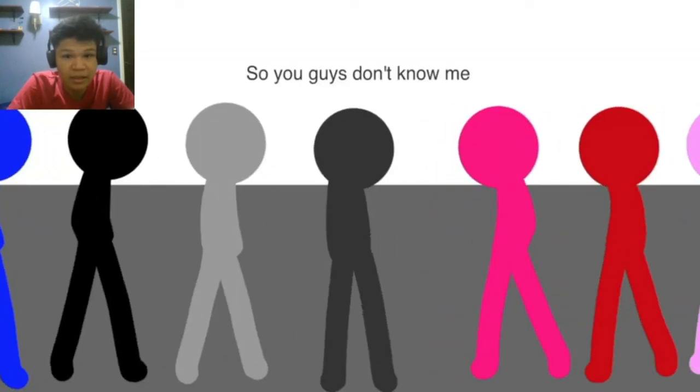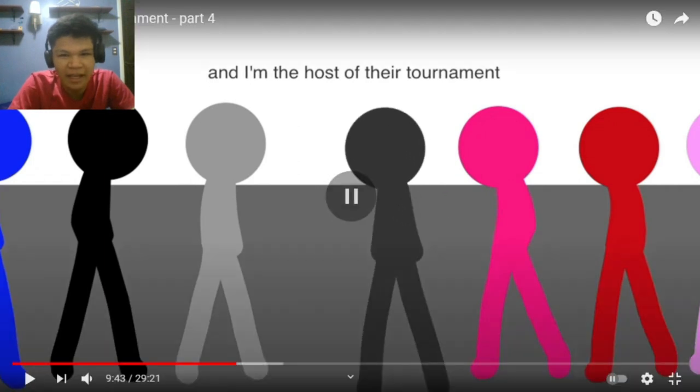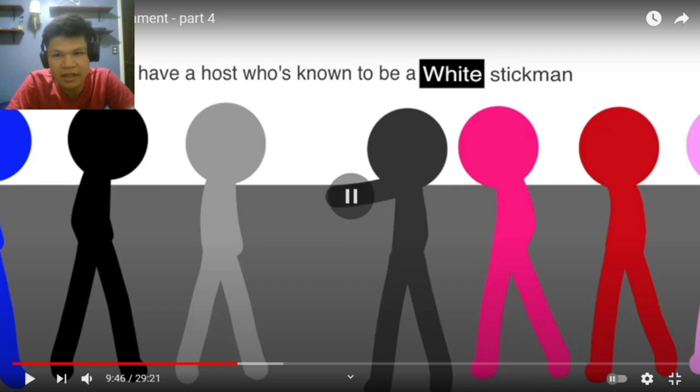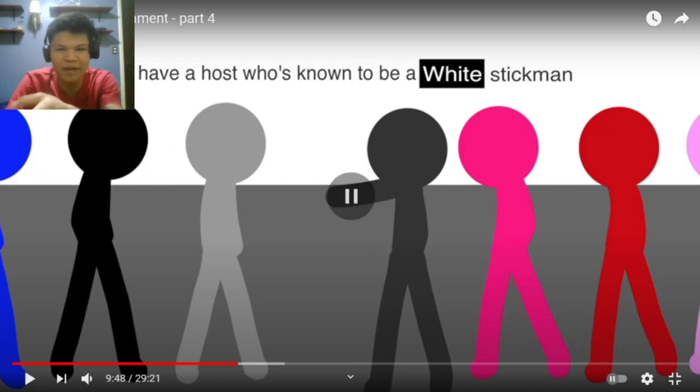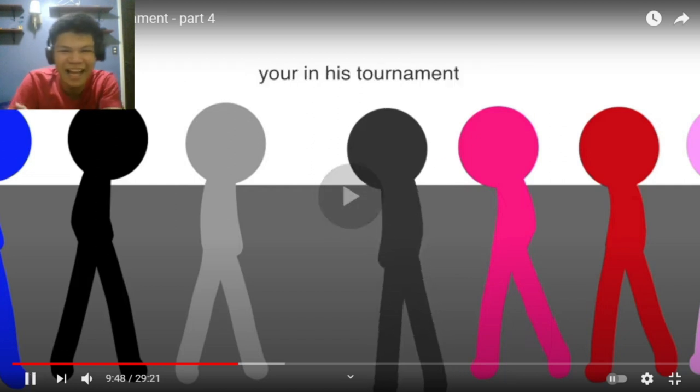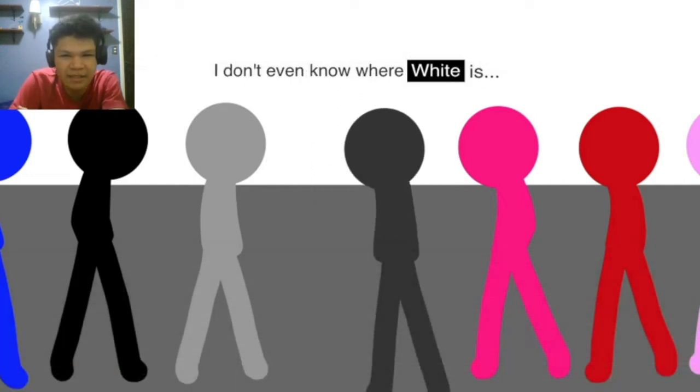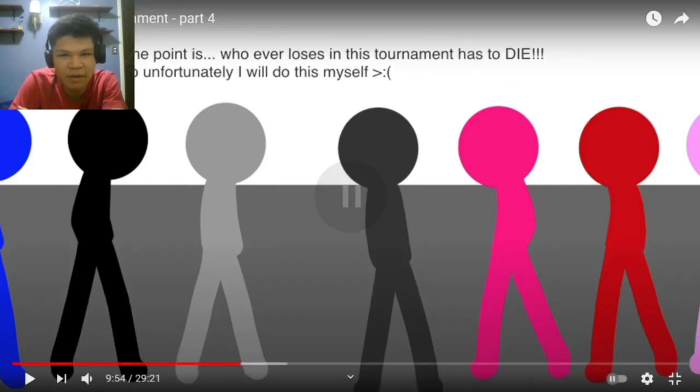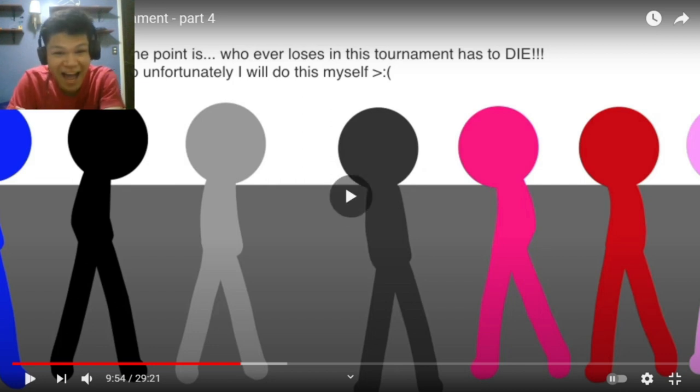You guys don't know me. I'm Dark Grey. I'm the host of their tournament. You guys have a host who's known to be a white stickman. I thought it was black, but we have black already. Okay. They're in his tournament. They're in my tournament. I didn't even know where white is. The point is, whoever loses in this tournament has to die. So unfortunately, I will do this myself. We gotta run!